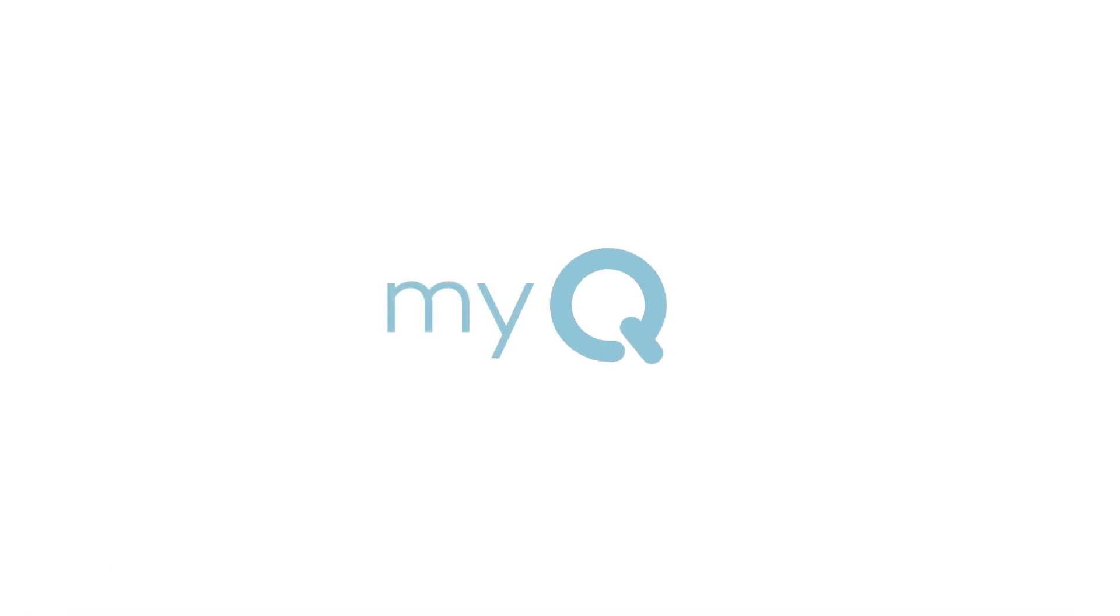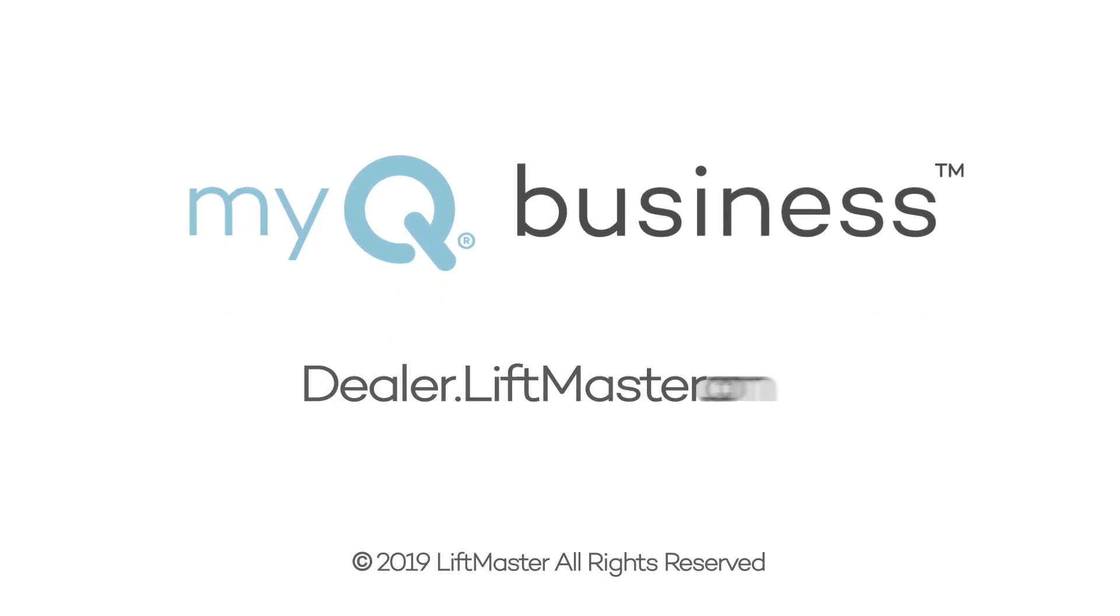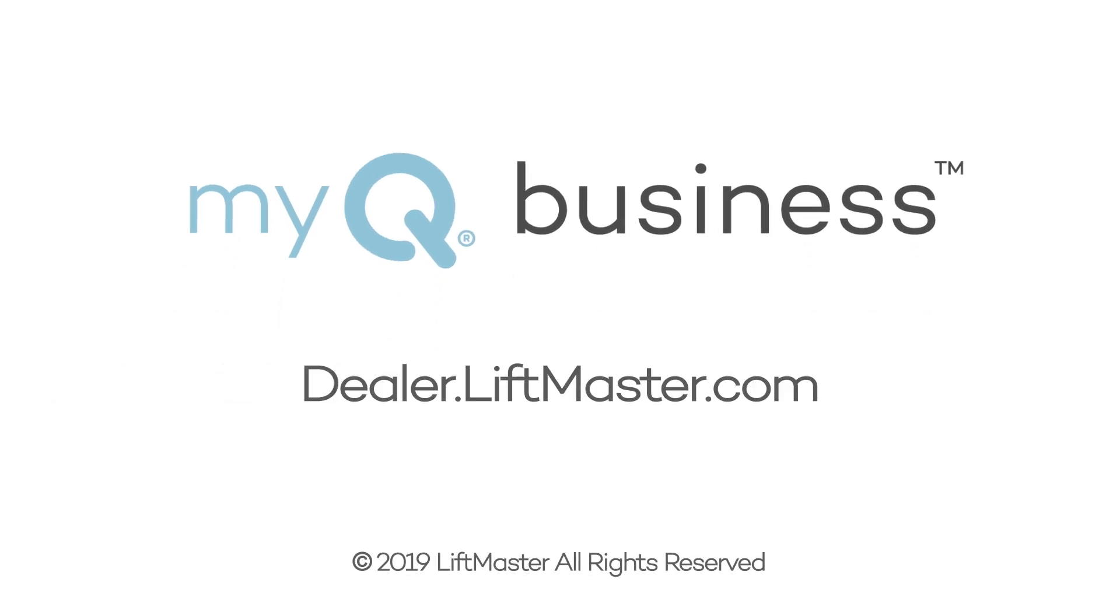For more information, visit dealer.liftmaster.com.